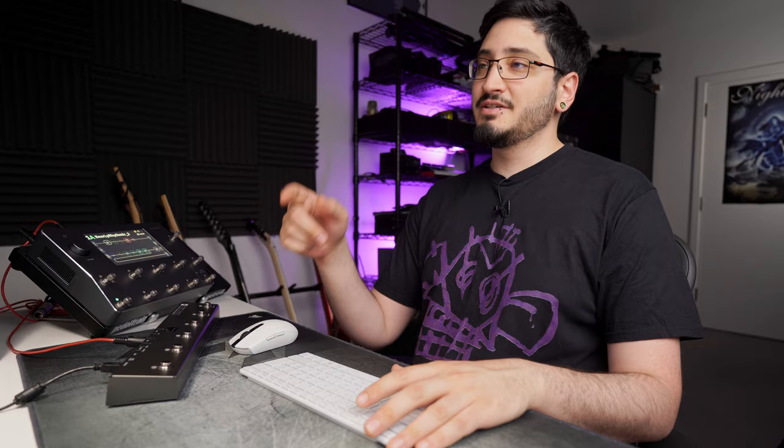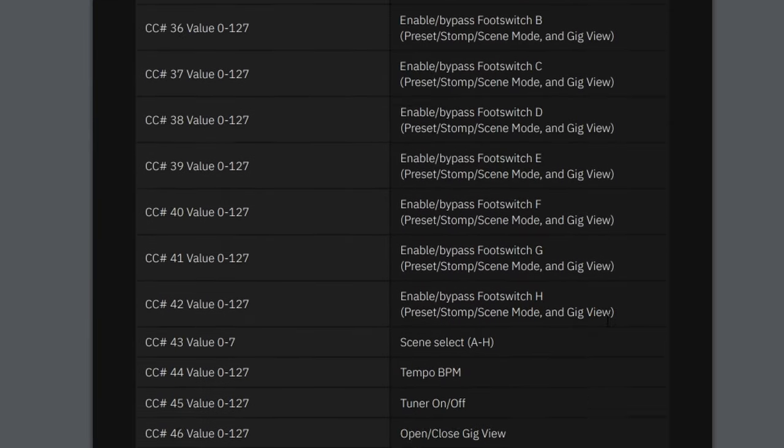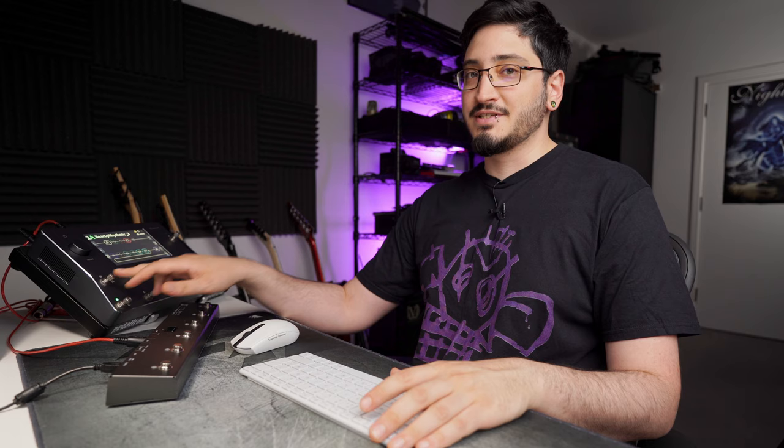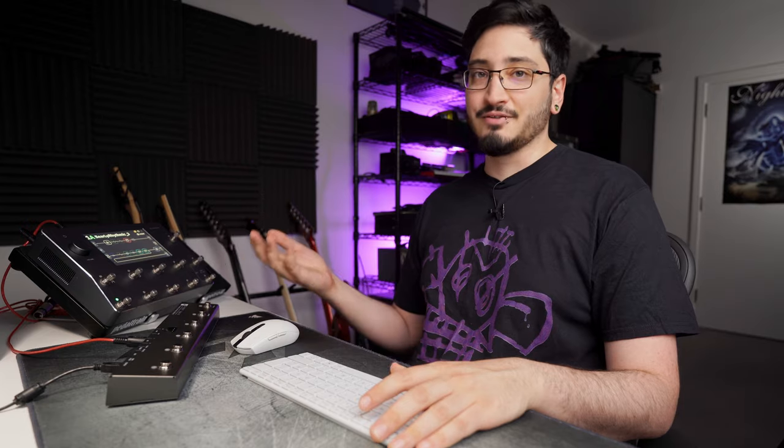Looking at the reserved CC list, we have scene select with CC 43, value 0 through 7. So what this tells me is that I need to send CC 43, and for scene A I would send value 0, for scene B I would send value 1, and for scene H I would send value 7.